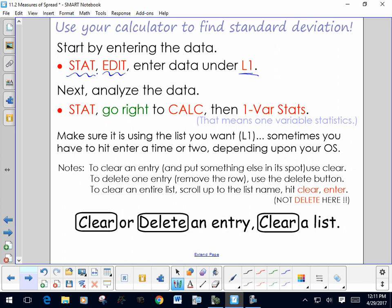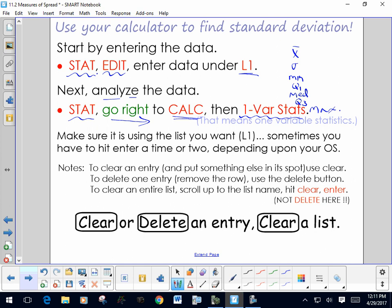To analyze the data and calculate the standard deviation and other statistics, hit STAT again, go right to Calculate, and select one-variable statistics for that list. This brings up a lot of information: the mean, the standard deviation, the min, Q1, the median, Q3, and the max — all calculated for you. It's very powerful and saves a lot of time.